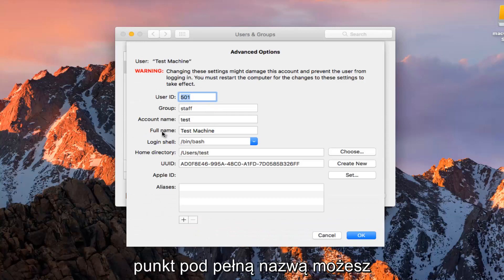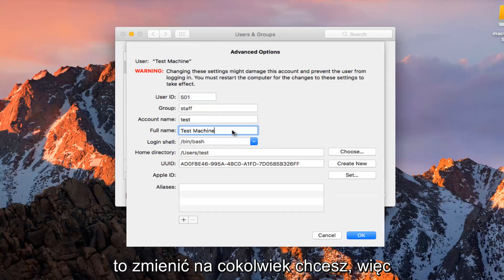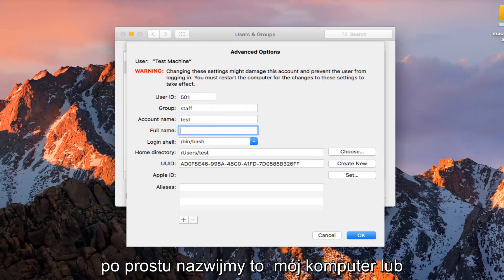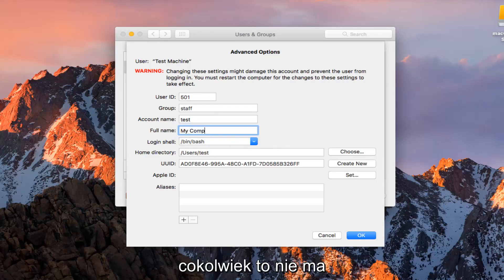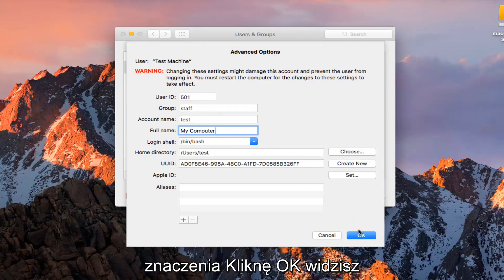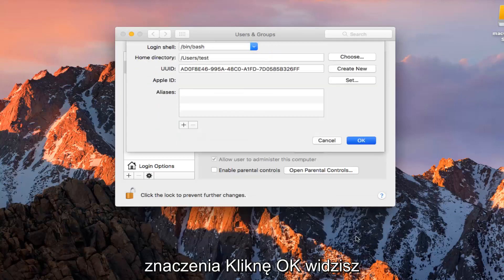So at this point underneath Full Name you can change this to whatever you want. Let's just call this My Computer or whatever, it doesn't really matter. I'm going to click on OK.